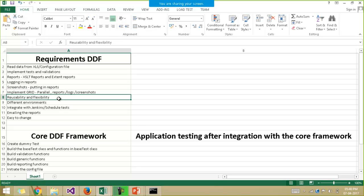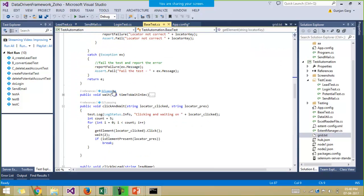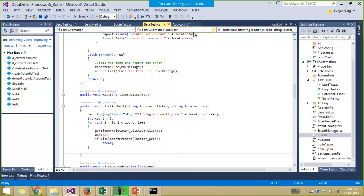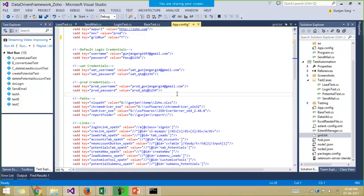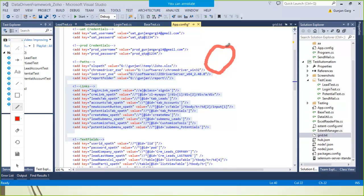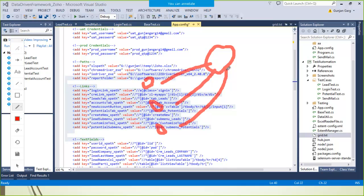Reusability and flexibility in implementing test cases is very important. You should have reusable components in your framework and not repeat code, so we'll use inheritance and a base test class which contains many reusable functions. Flexibility should be there — for example, if XPaths change tomorrow, that is why we keep all XPaths in the configuration file at a common location. All test cases can read the XPaths and IDs from this common configuration file, so if a change happens you just have to update the configuration file.